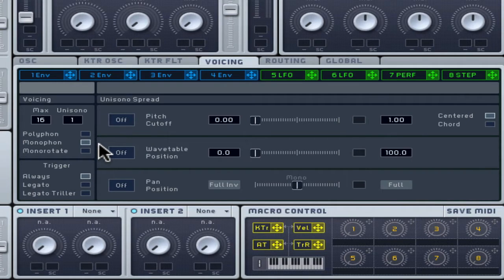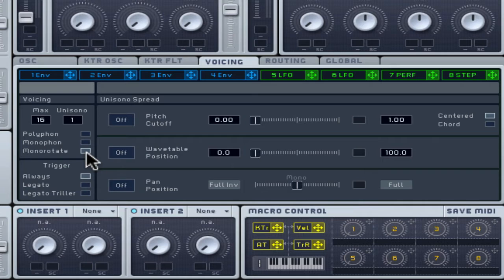Choose Monorotate as it differs by adding a tiny volume smooth fade to the last note as the next one begins.